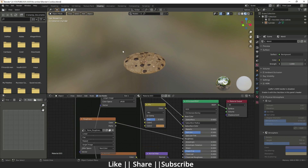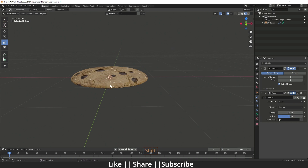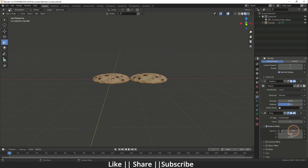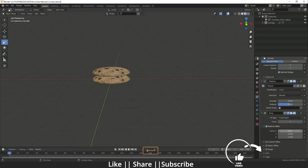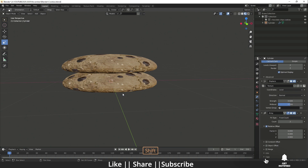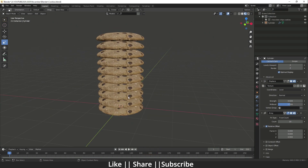Now we're done with the texture part. I'll duplicate the cookies using the Array modifier, change the factor value to the Z axis, and set it to 1. Decrease the offset value, and duplicate at least 10 times. That looks fine, but the texture is repeating continuously and it's not looking natural.